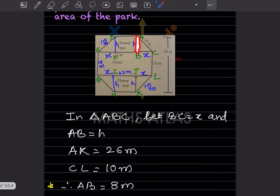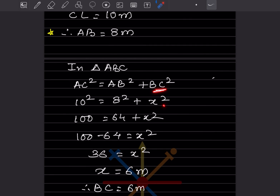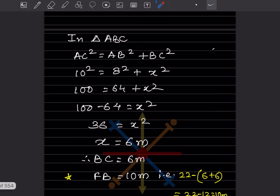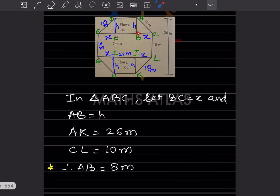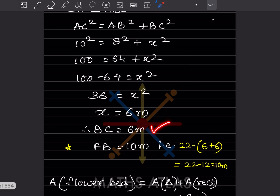So x square equals 100 minus 64 equals 36, therefore x equals 6 meter. So BC equals 6 meter.